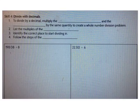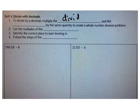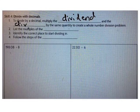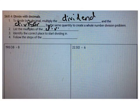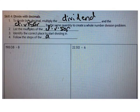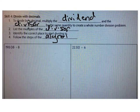We also talked about dividing by decimals. Remember, to divide by a decimal, multiply the dividend and the divisor by the same number to create a whole number problem. Then list the multiples of the divisor, identify the correct place to start dividing in, and follow the steps of the algorithm: divide, multiply, subtract, bring down.